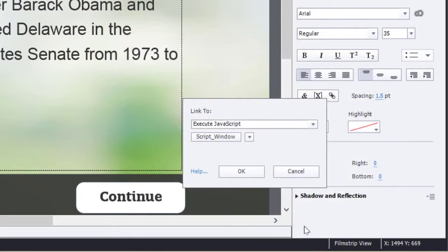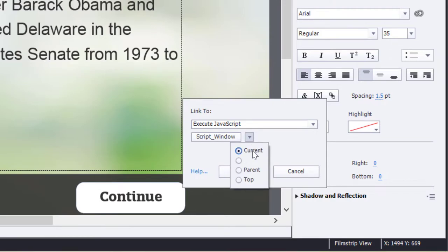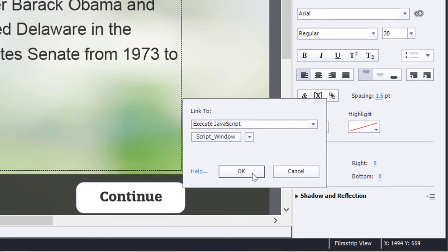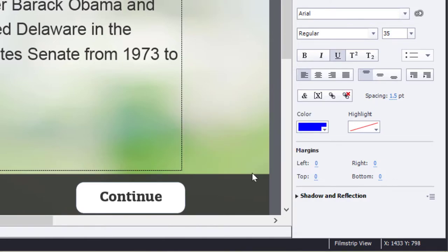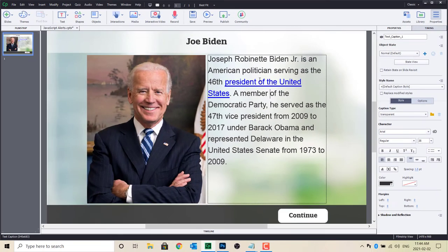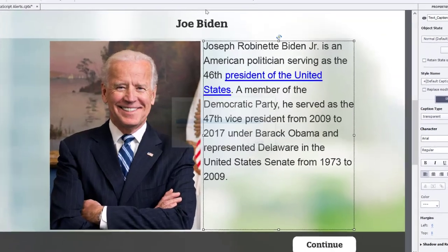I'm going to click OK. The other thing you'll need to do is make sure that this script is run in the current window. I've selected that, I'm going to click OK, and you'll now see a hyperlink created in this particular text item. Let's go ahead and preview this — preview HTML5 in browser — and there we have it.